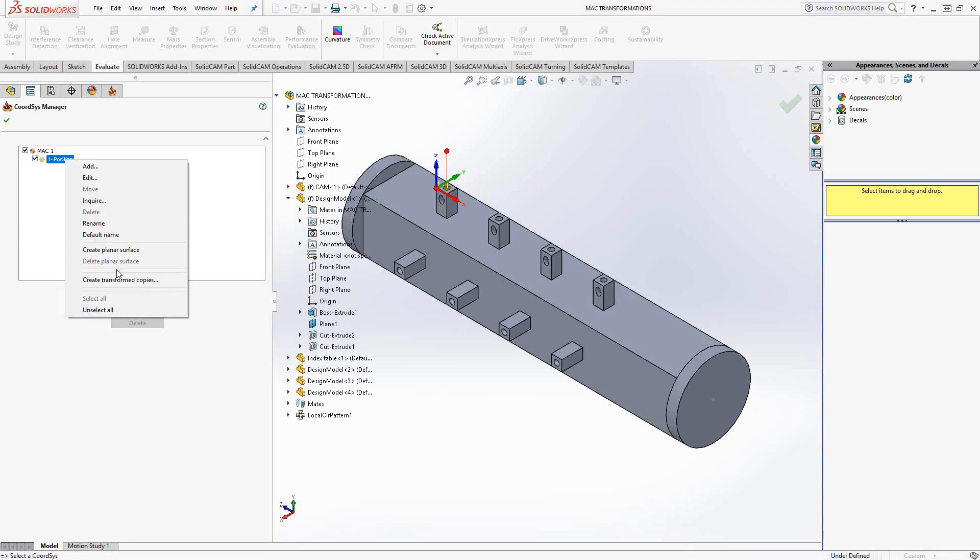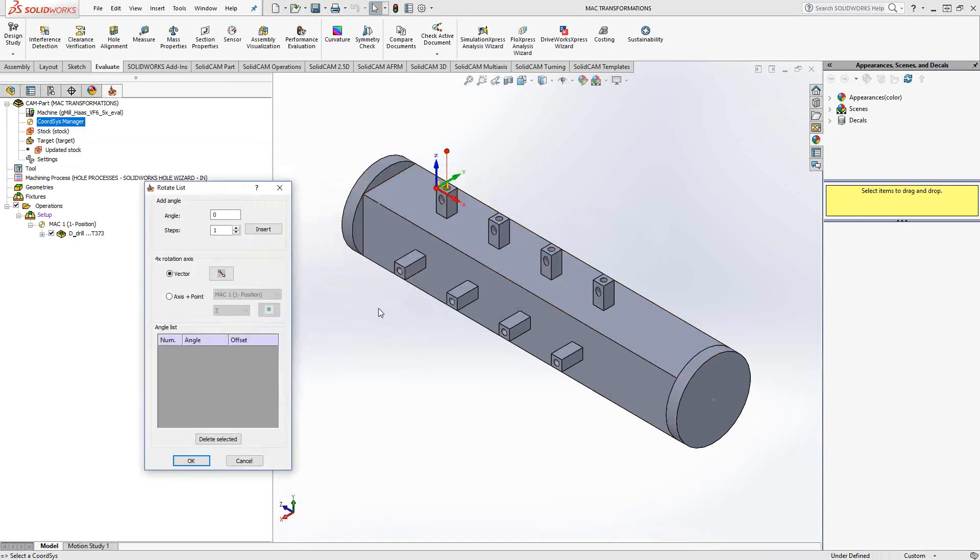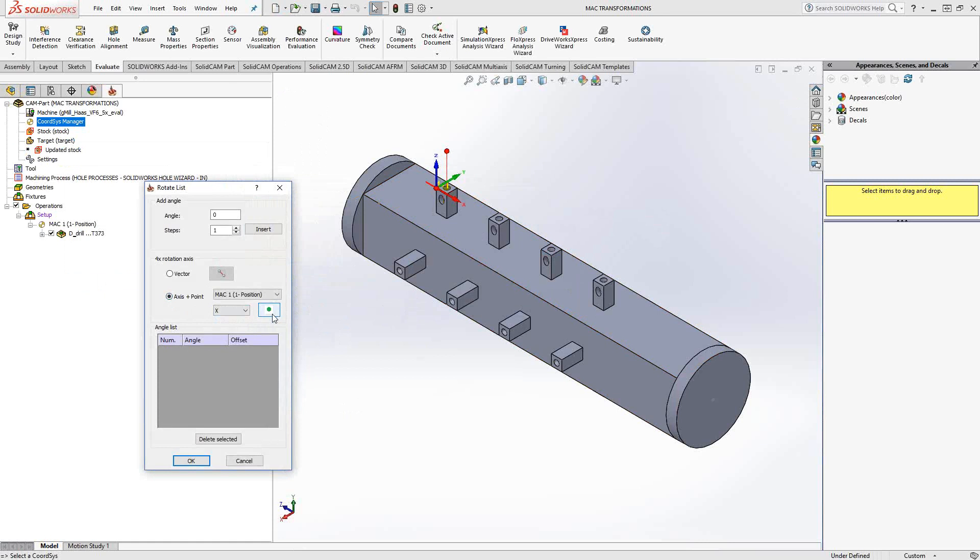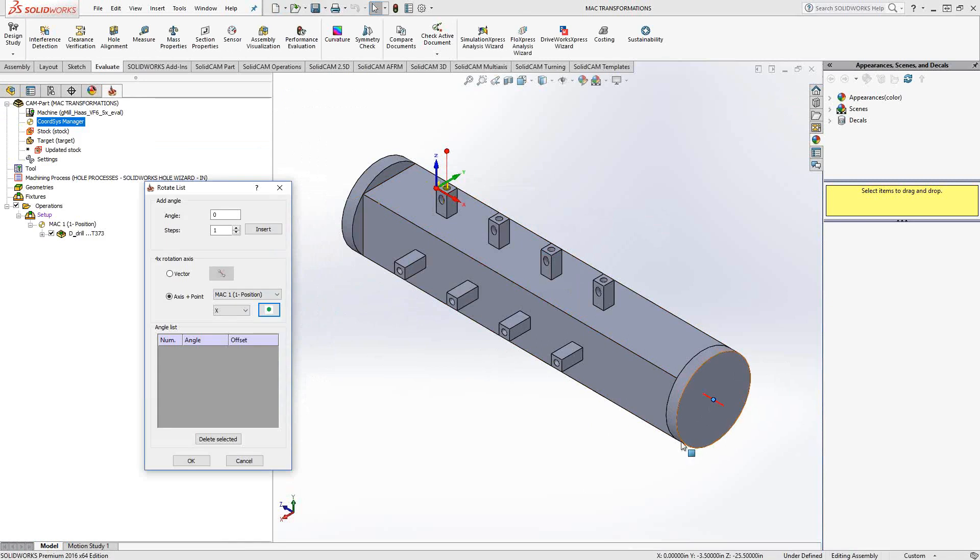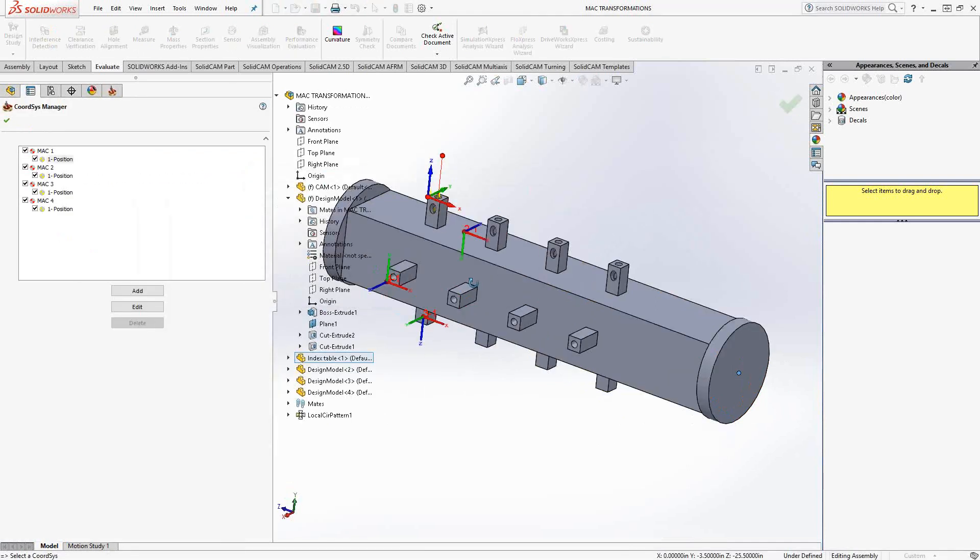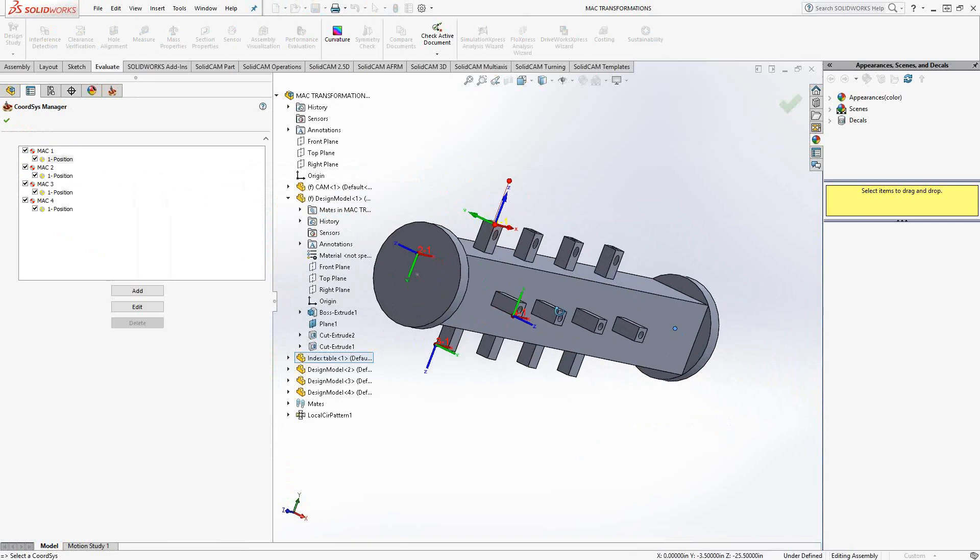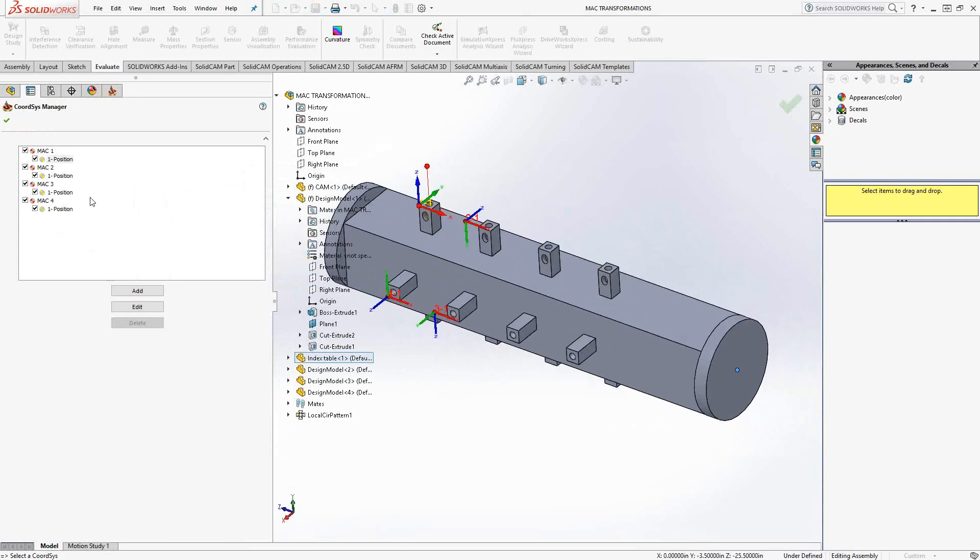Once again, right click, create transformed copies, fourth axis. Here again we get to choose which coordinate system we'd like to use. I'm actually going to say use the MAC one position one x-axis. You can see the little red line there represents the rotary axis. I'm not going to rotate it around there, I'm actually going to rotate it in a parallel axis that goes through this point right there. We're going to say incremental angle of 90 degrees, we need three of those. Insert, and then we'll have MAC one through four in the fourth axis.